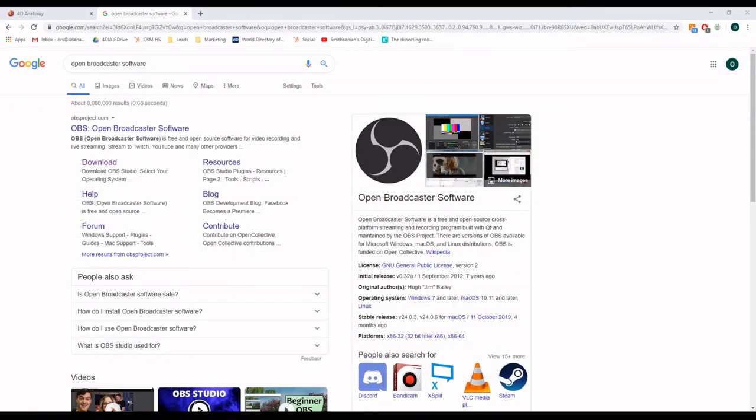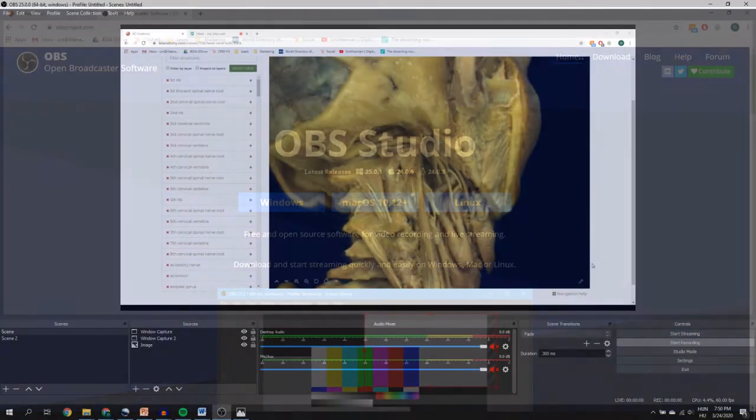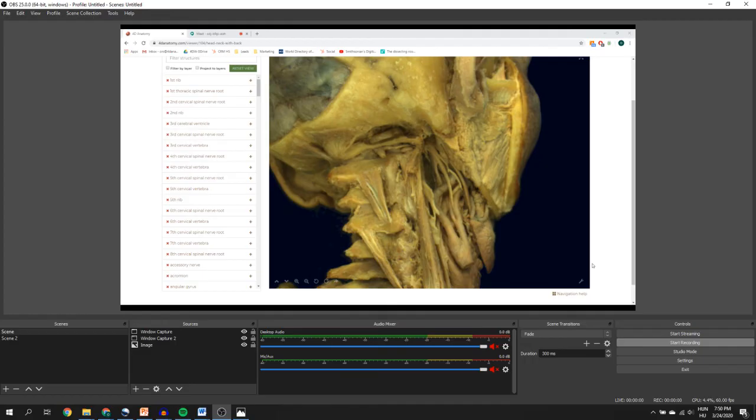Or you can use OBS to record or livestream your videos as well. You can use any other software you would like to use to capture your screen and record a video, but these are free tools and are easy to use.